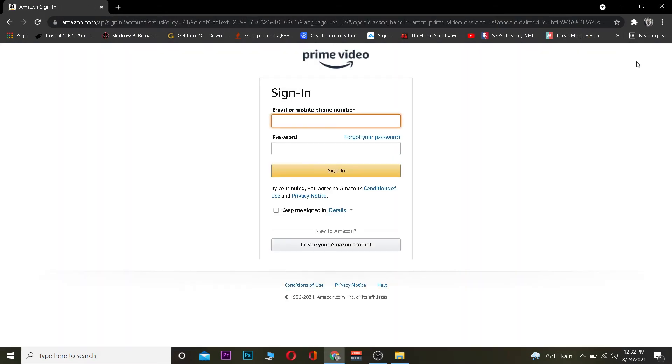Now once you're here, you need to enter your email or phone number, whichever thing you used when you created your Amazon Prime account. Enter it there. After entering it, you want to enter your password. After entering your password, you want to click on sign in.